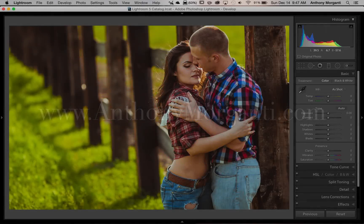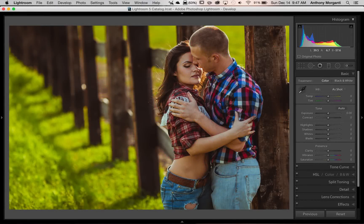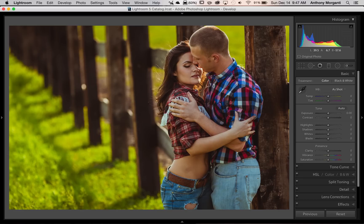Hey guys, this is Anthony Morganti from AnthonyMorganti.com. This is episode 47 of Learn Lightroom 5. In this episode, I'm going to show how you could create a soft and dreamy black and white image using the radial filter. This episode was prompted by two different emails I received — one asking how to create a soft and dreamy black and white image, and another asking for tips and tricks with the radial filter. I can tackle both in this one video.